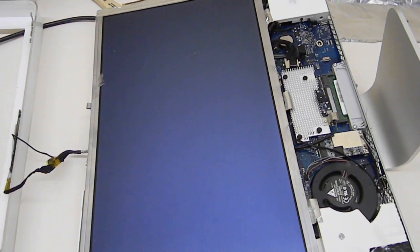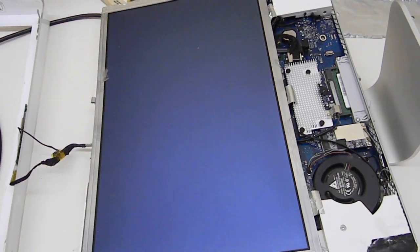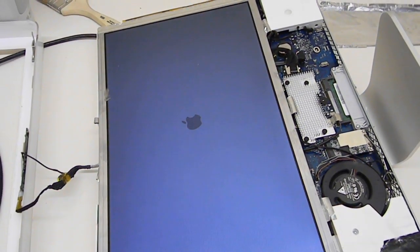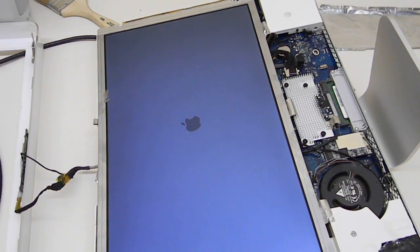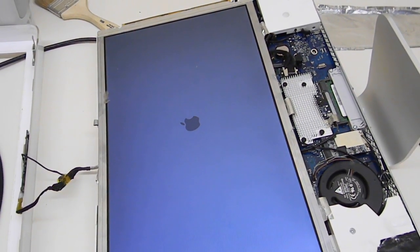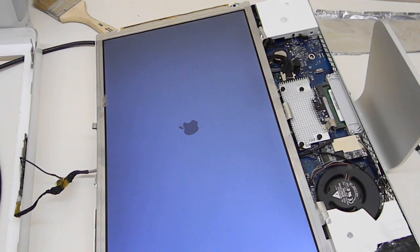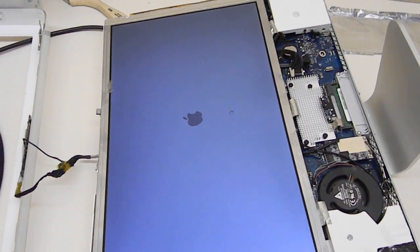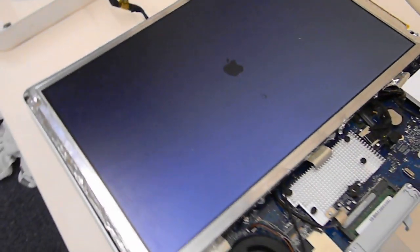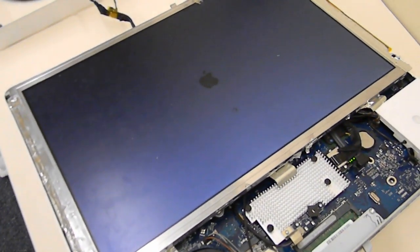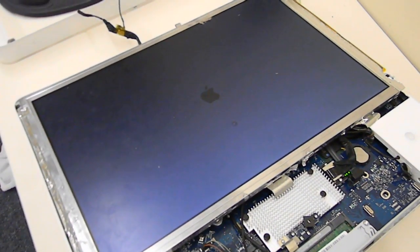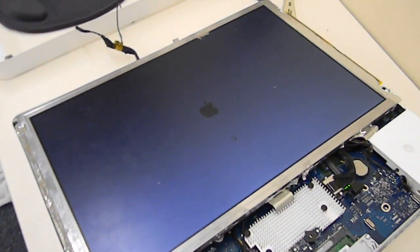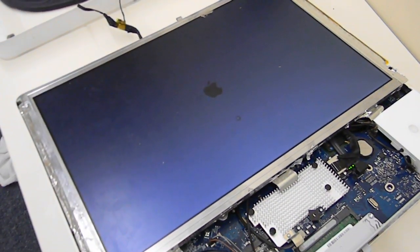We have initialization, we got a screen backlit, and we got the Apple sign. It's a pretty good sign that the reflow actually fixed it. Let's make sure everything boots up.